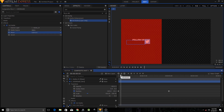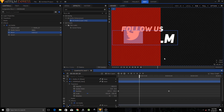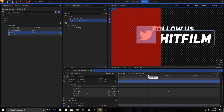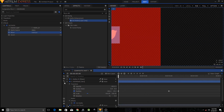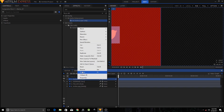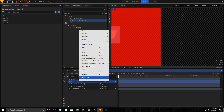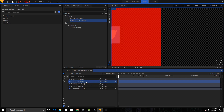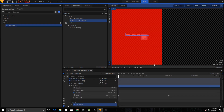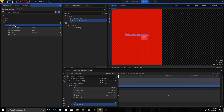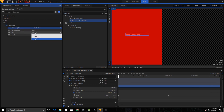If I preview this, you can see that the text starts to appear only after this red box. Now apply the same to the Follow Text: duplicate Matte 01, rename the duplicate to Matte 02, drag the Set Matte Layer Only effect onto the Follow Text layer. Set it to Scale to Fit, then set Source Layer to Matte 02, Matte Source to Alpha, and Blend to Subtract.